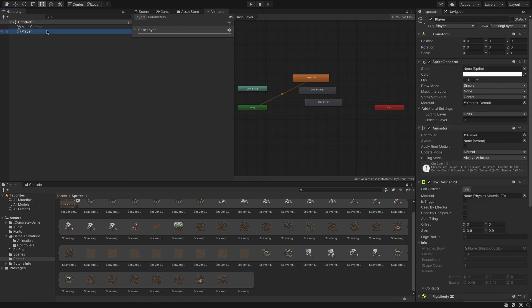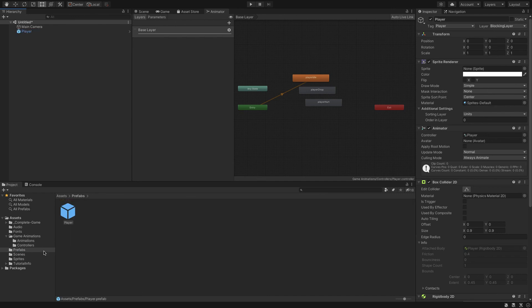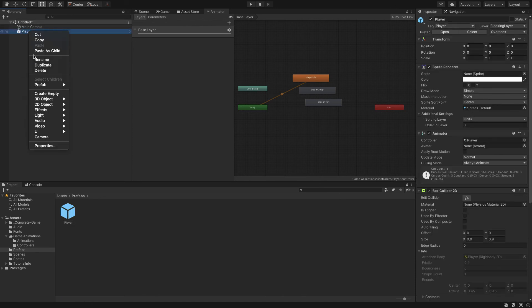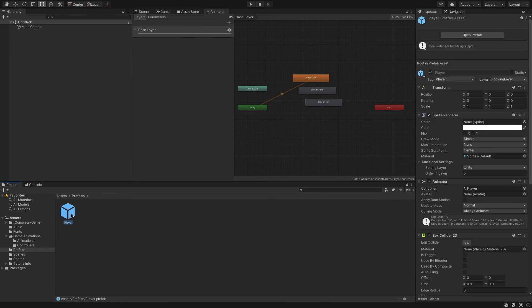Now this player object is completely done. Click and drag it down into the prefabs folder to save it as a prefabricated object. Then we can delete it from our hierarchy. Whenever we need to use it later, we'll just click and drag it back in.